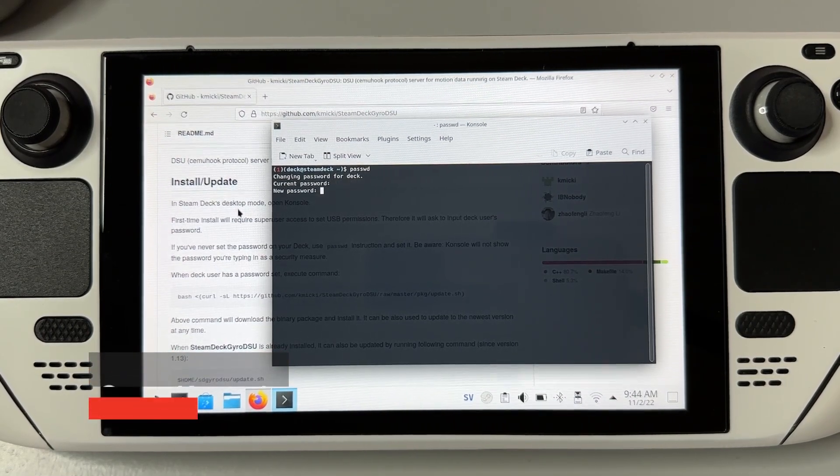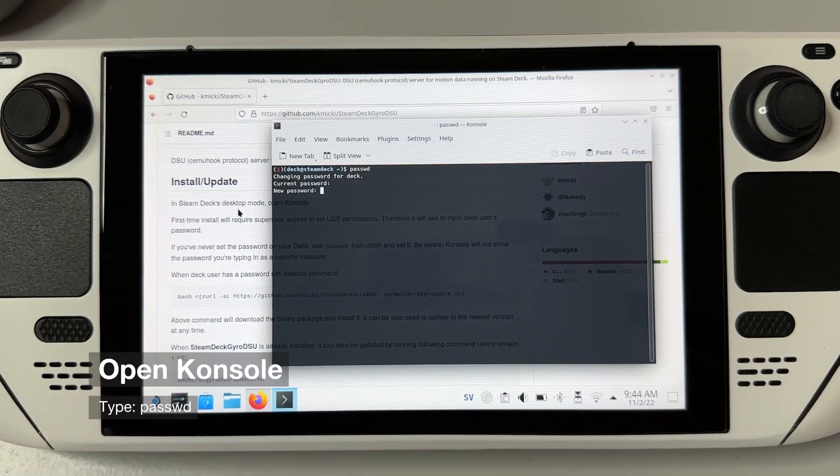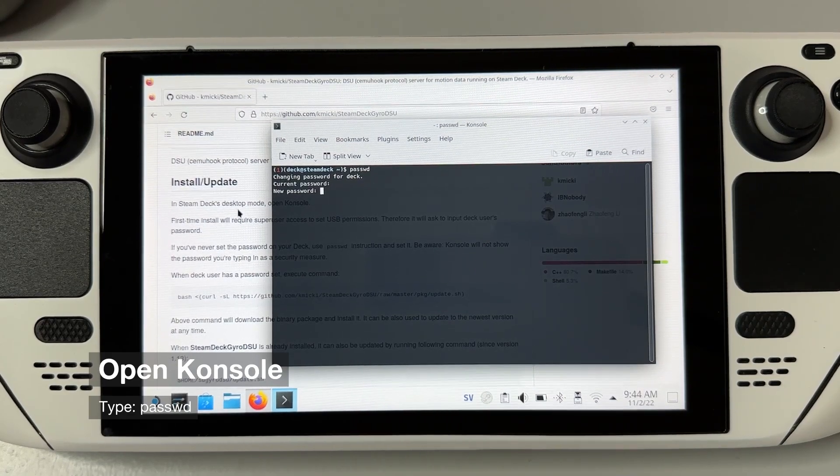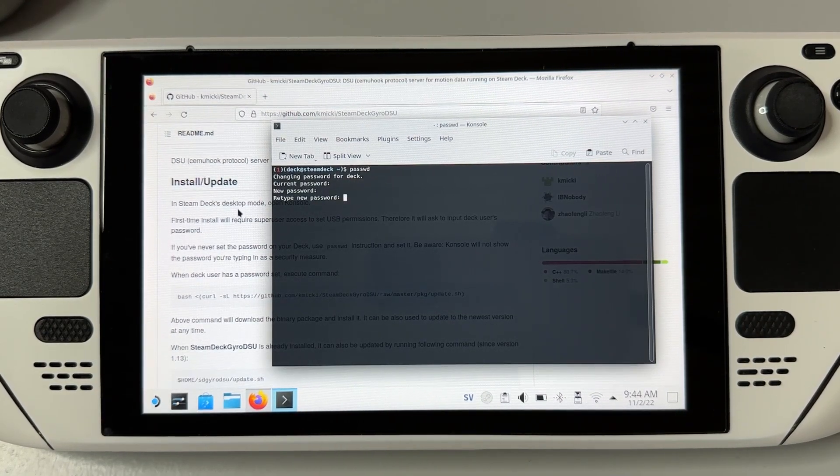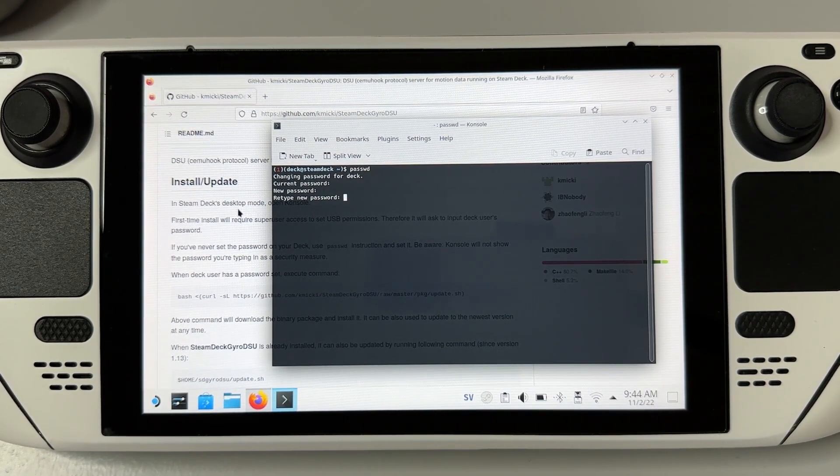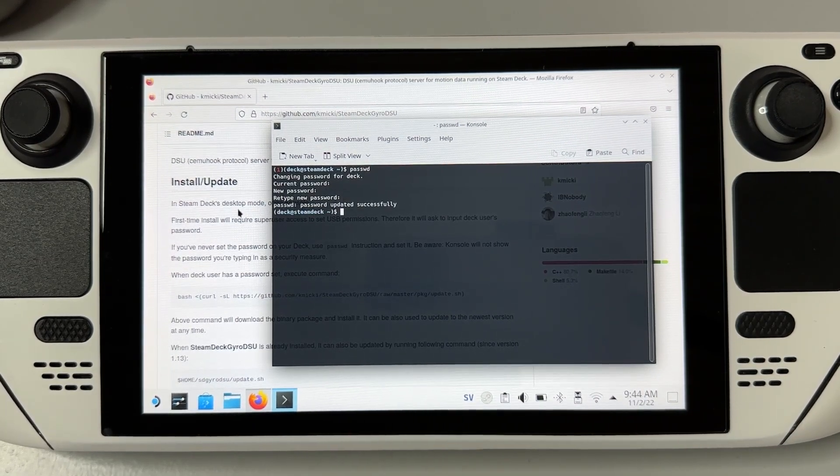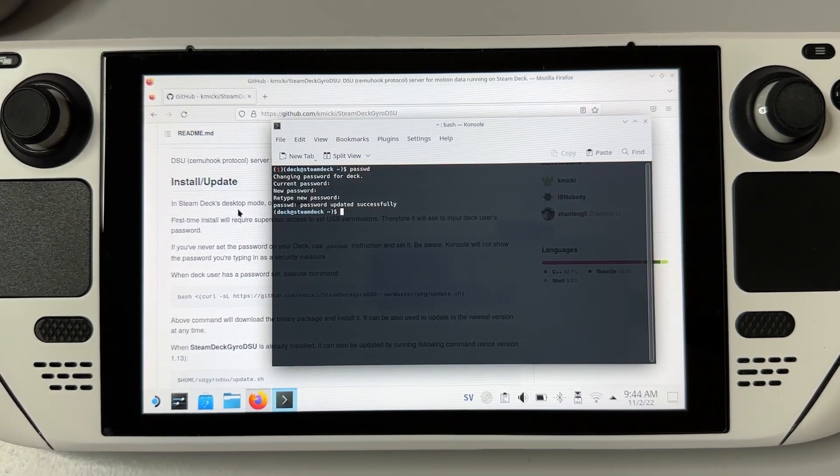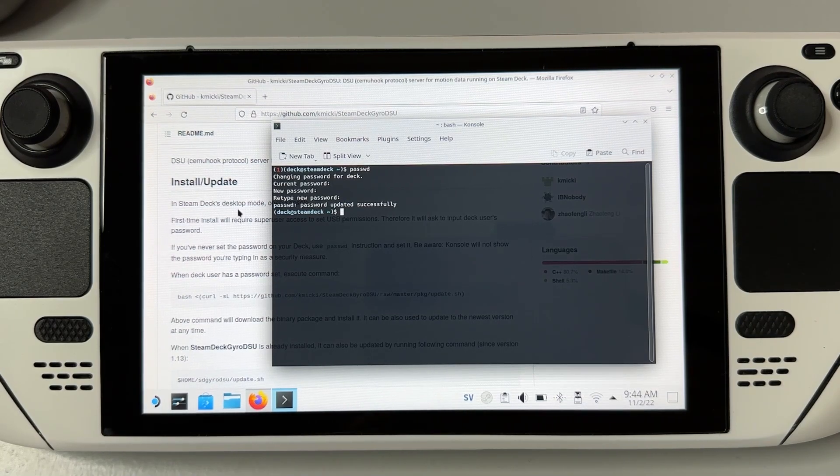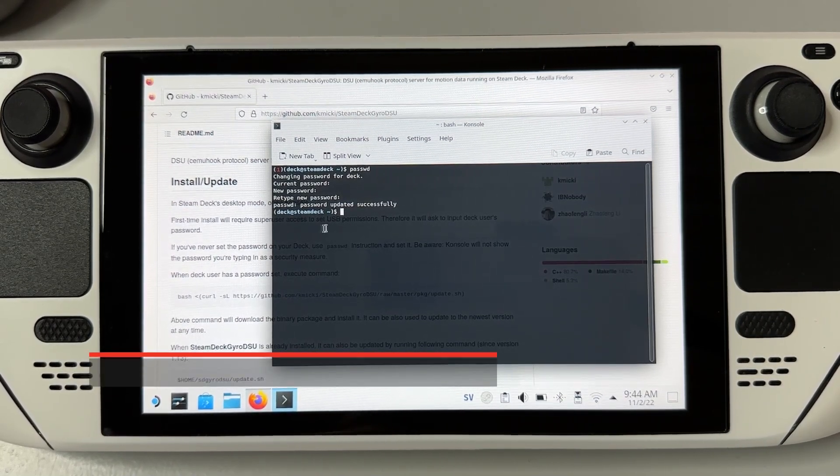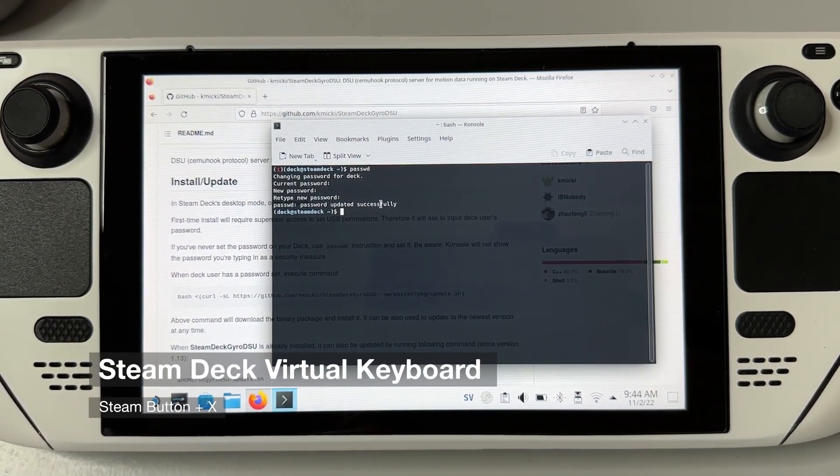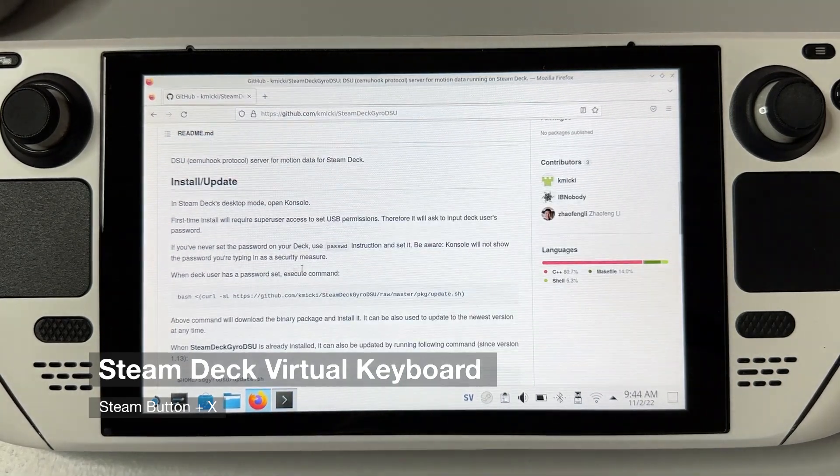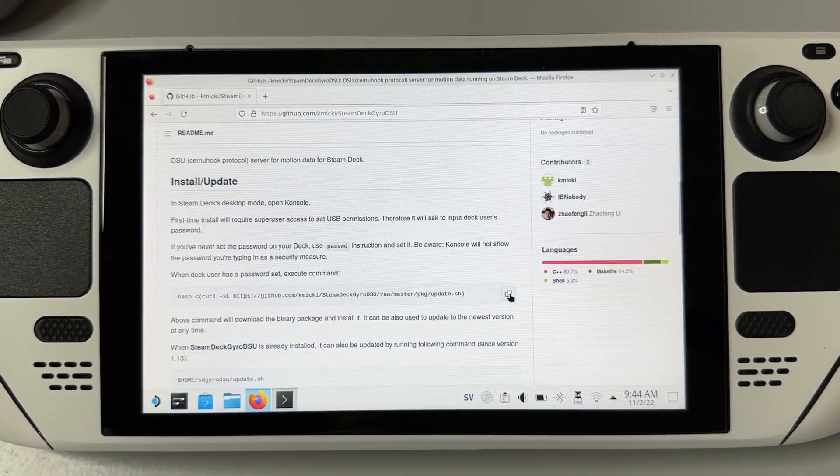Anyway, it's super easy. Open console on your Steam Deck, type passwd, and you will be able to set a password straight away. It will look as though you're not typing anything, but once you click enter it will say retype password, and once you hit enter again your super user password will be set. I'm using a wireless keyboard, but you can do this using the Steam Deck's virtual keyboard as well by clicking steam button plus X.